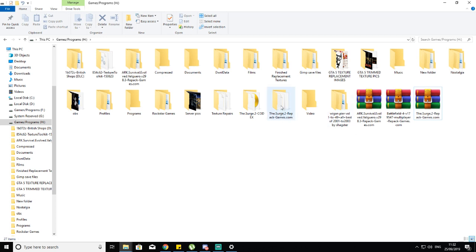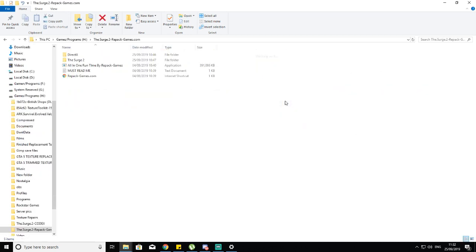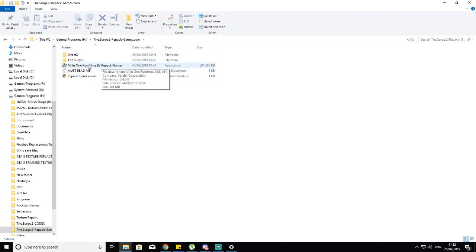Once it's unpacked, you're going to have this. Double-click it. Install DirectX and the All-in-One Runtime by Repack Games if you haven't already.